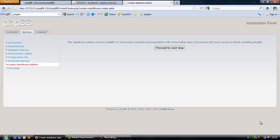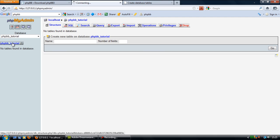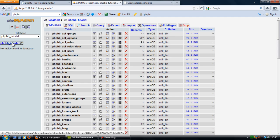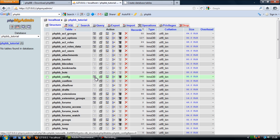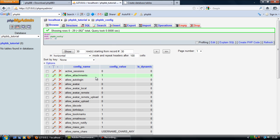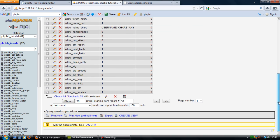Alright, so the database tables have been created. So if I go back to the database and actually refresh this page, you can actually see that all the tables have been inputted. As you can see here, phpbb_config, if I browse this it's actually got a load of fields in here.